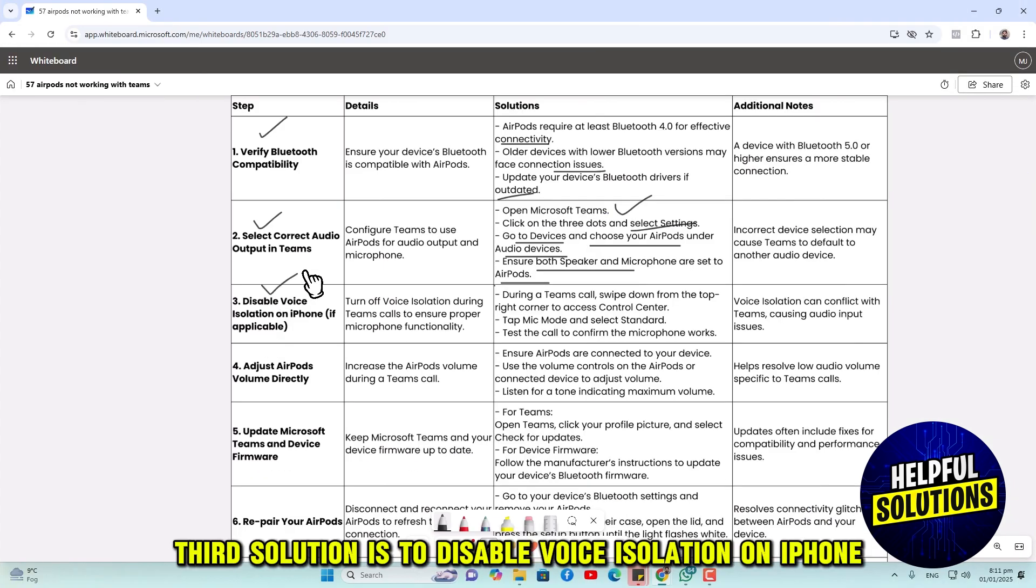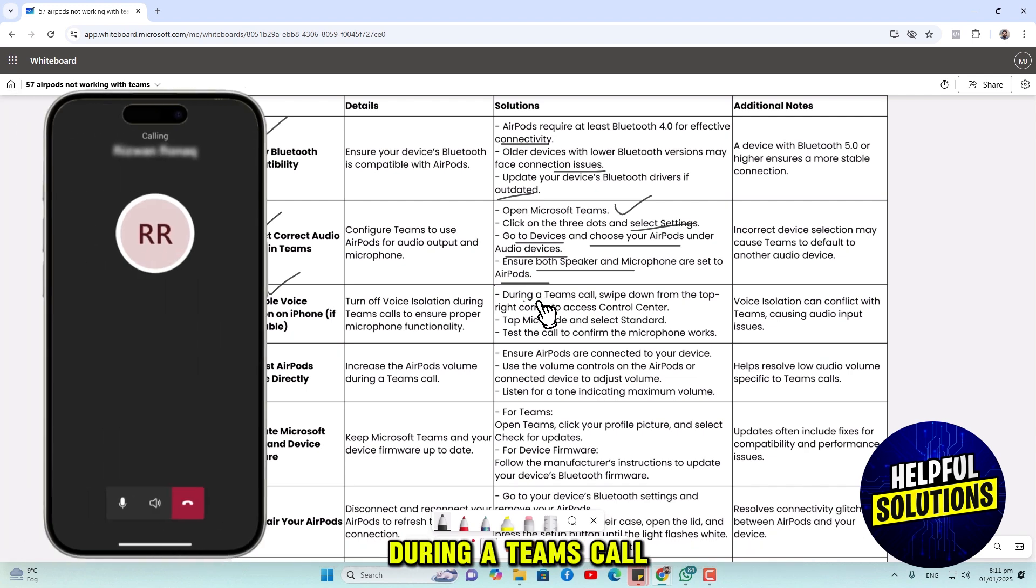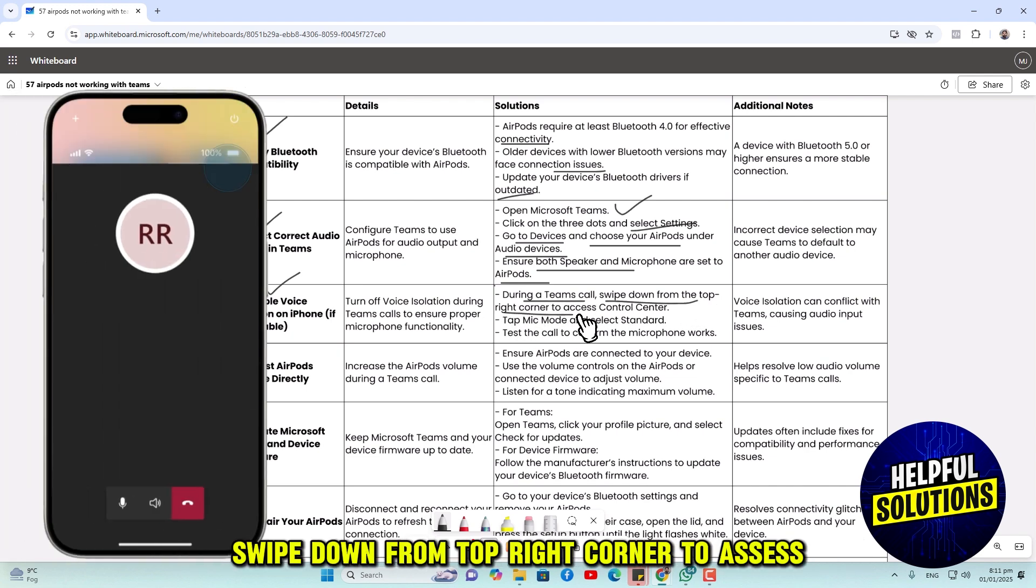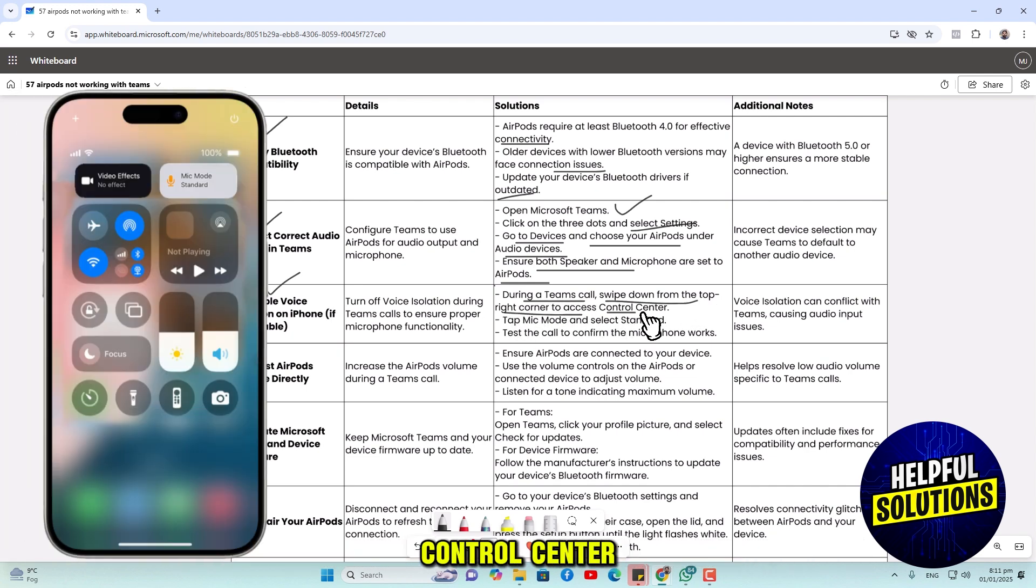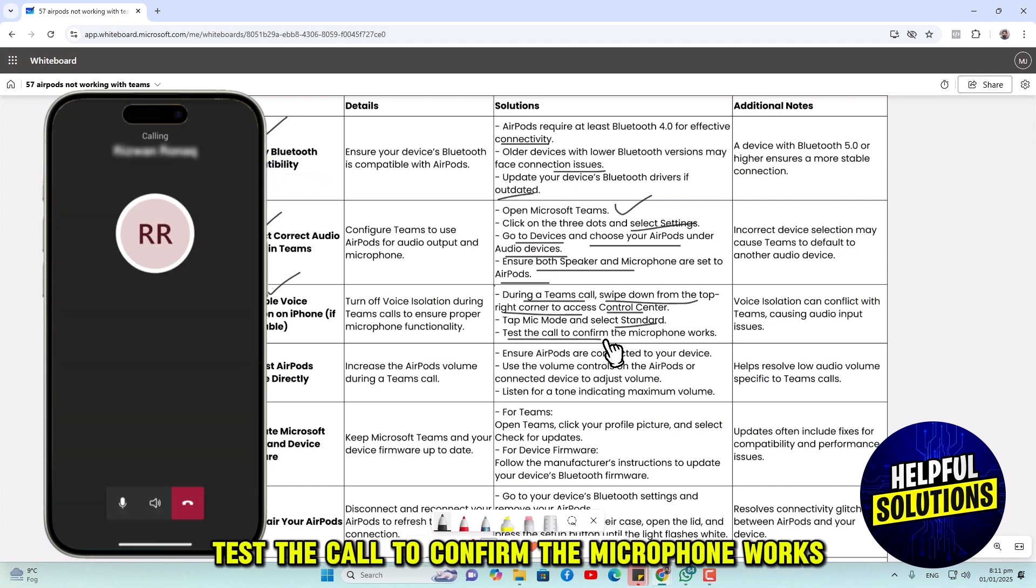Number 3 solution is to disable voice isolation on iPhone. During a Teams call, swipe down from top right corner to access Control Center. Tap Mic Mode and select Standard. Test the call to confirm the microphone works.